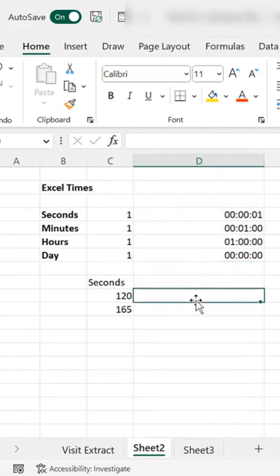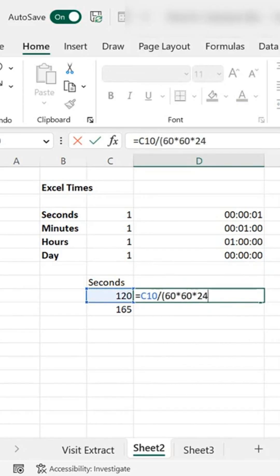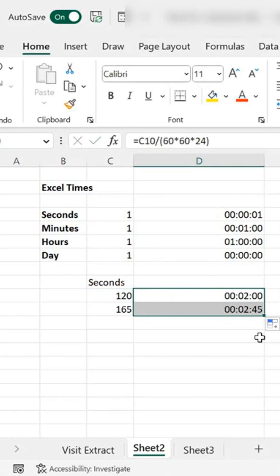So let's just test it, shall we? Let's look at 120 seconds and let's calculate how many minutes. So that would be 60 times 60 times 24 and of course that should be 2 minutes, and let's just select that down and 165 is 2 minutes 45 seconds.